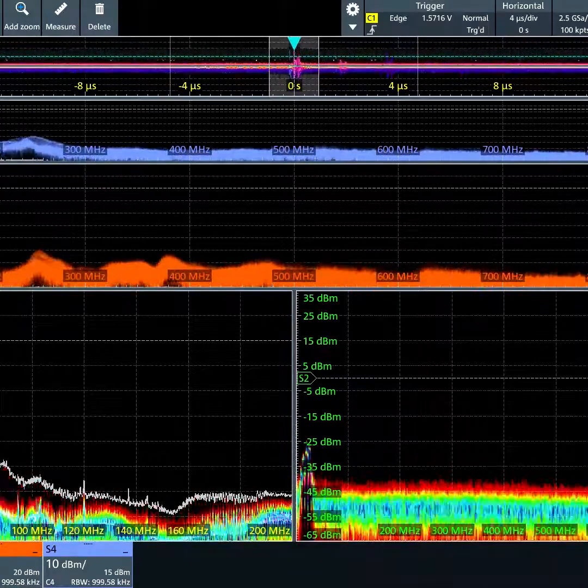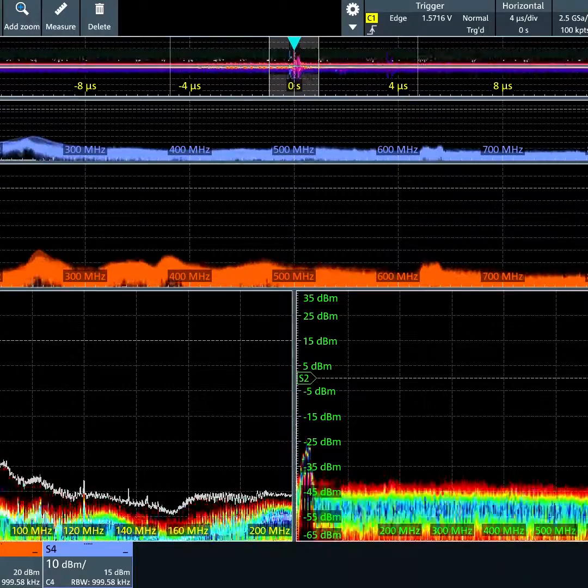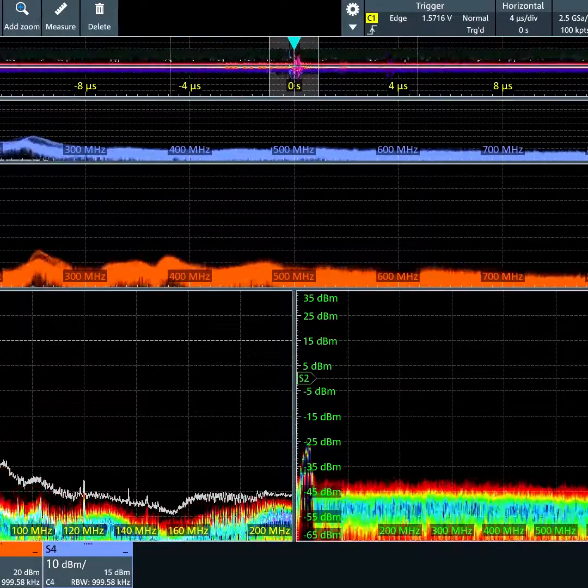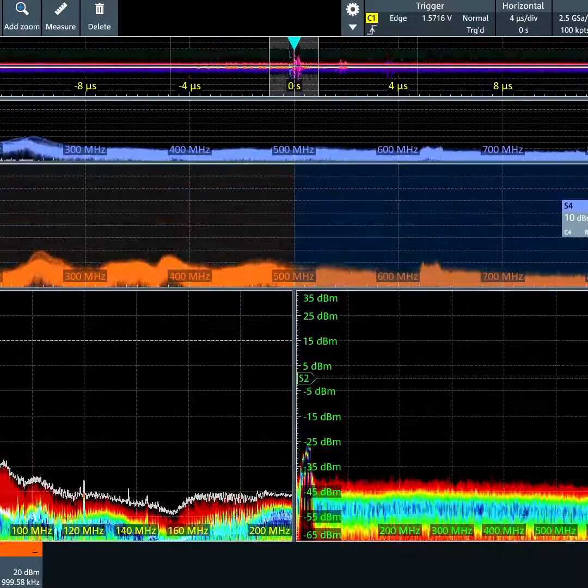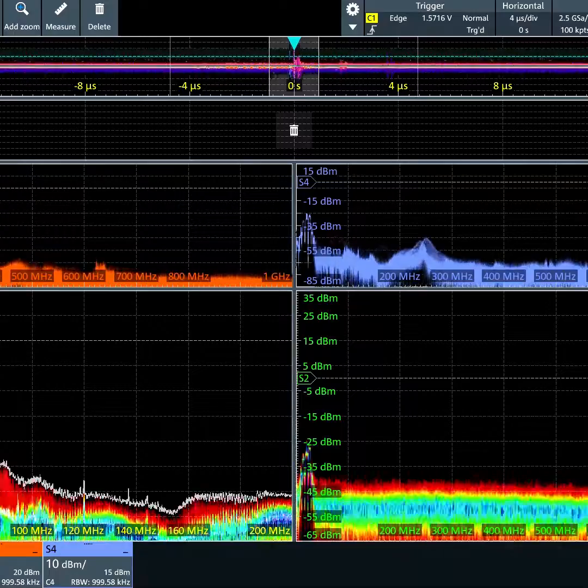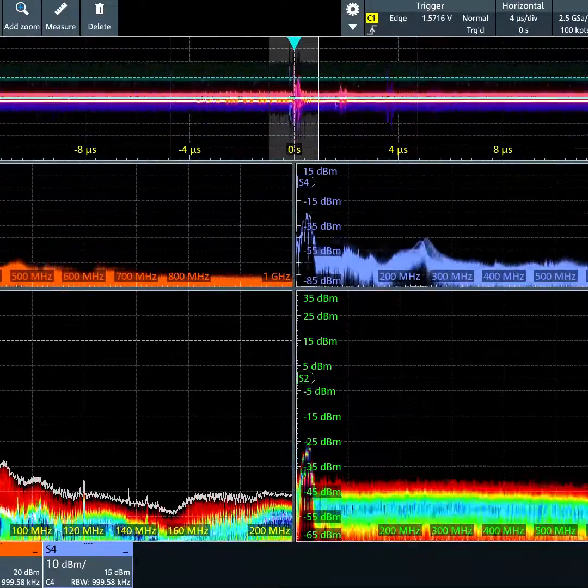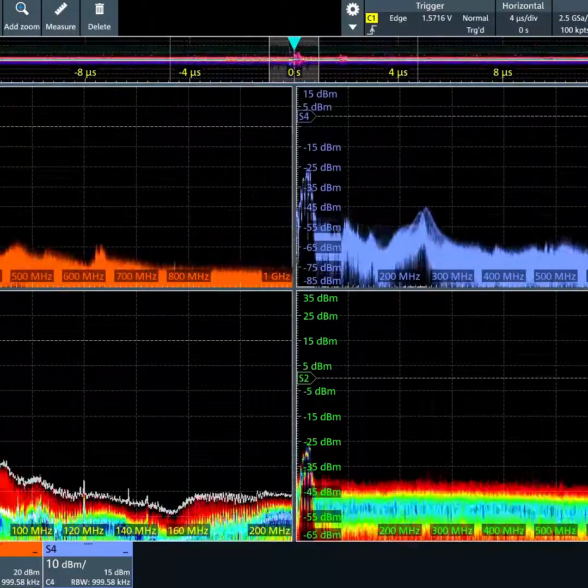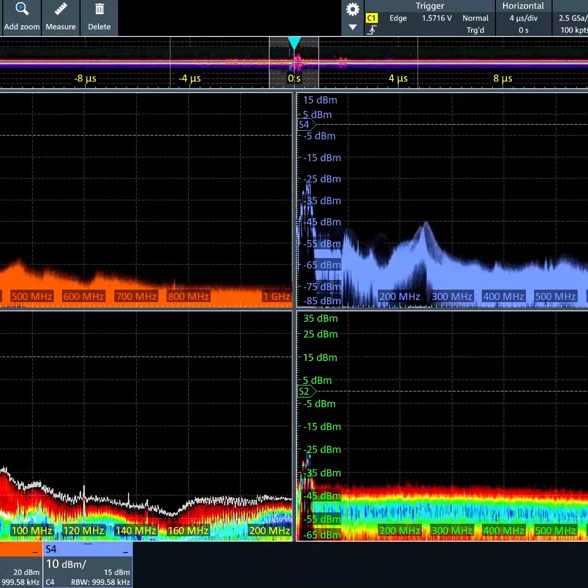Then we can place spectrum four next to spectrum three, simply by dragging it there, and get rid of that extra grid. We can resize everything so that the spectrums are nice and big.